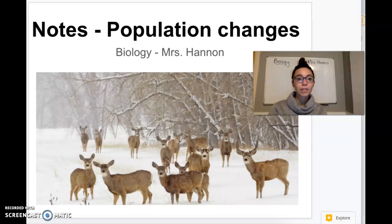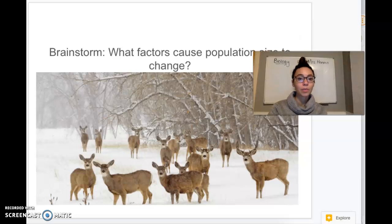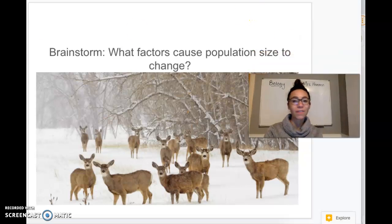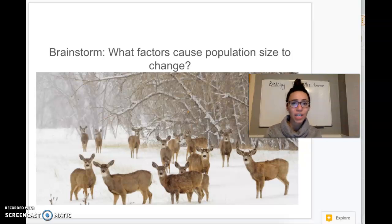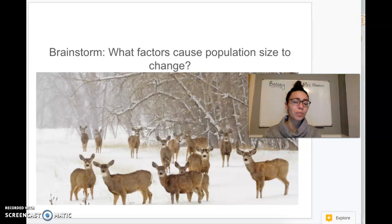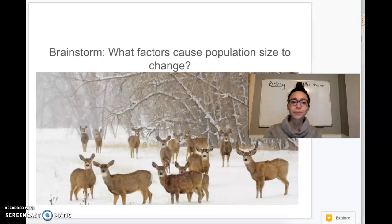So first let's try and do a little brainstorming on what factors you think cause population size to change. What are the things that can change a population size? That's what we'll be learning about today.